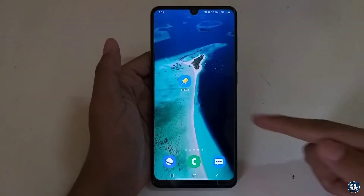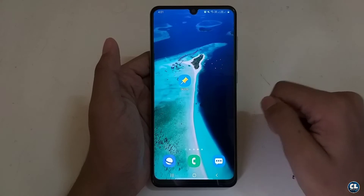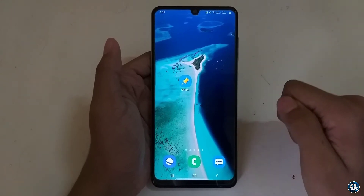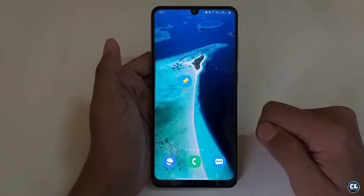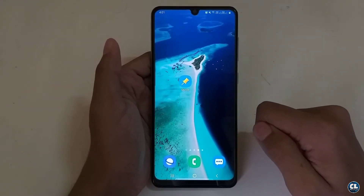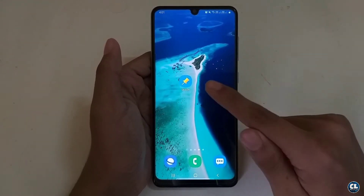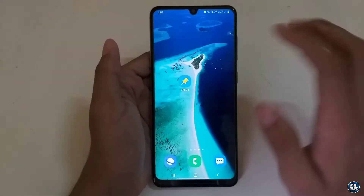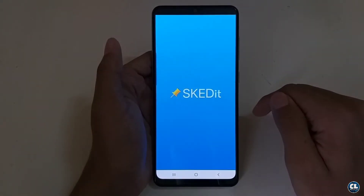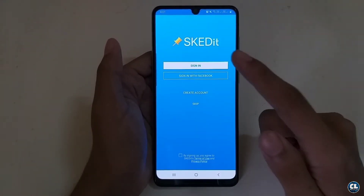The application is Skedit, and you can download it from any of the stores. I will also provide the direct download link in the description. Open the application and you will see this interface.